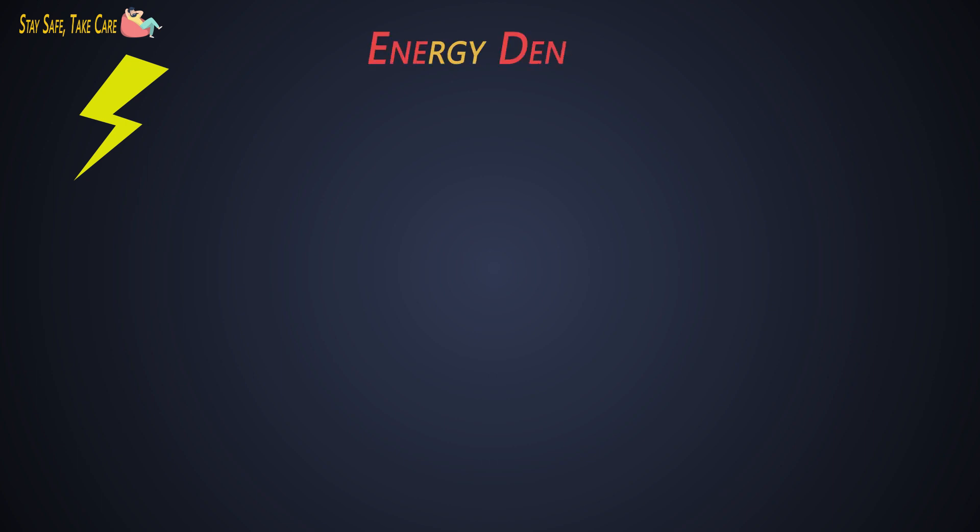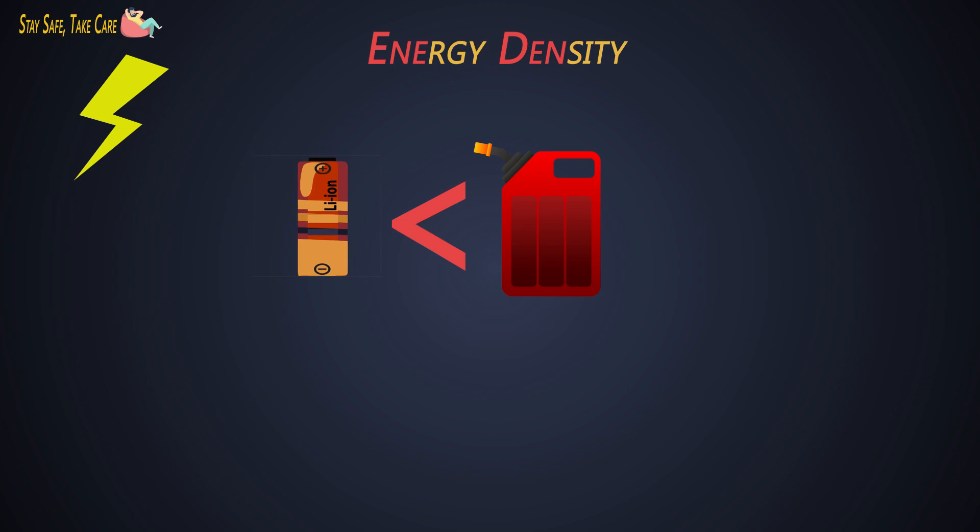Next is specific energy. Specific energy is nothing but the energy density of the battery. Energy density of the battery is very less than fossil fuels. If we consider gasoline, we can say it is less than 5% of it. That is the only reason which rises to range anxiety.